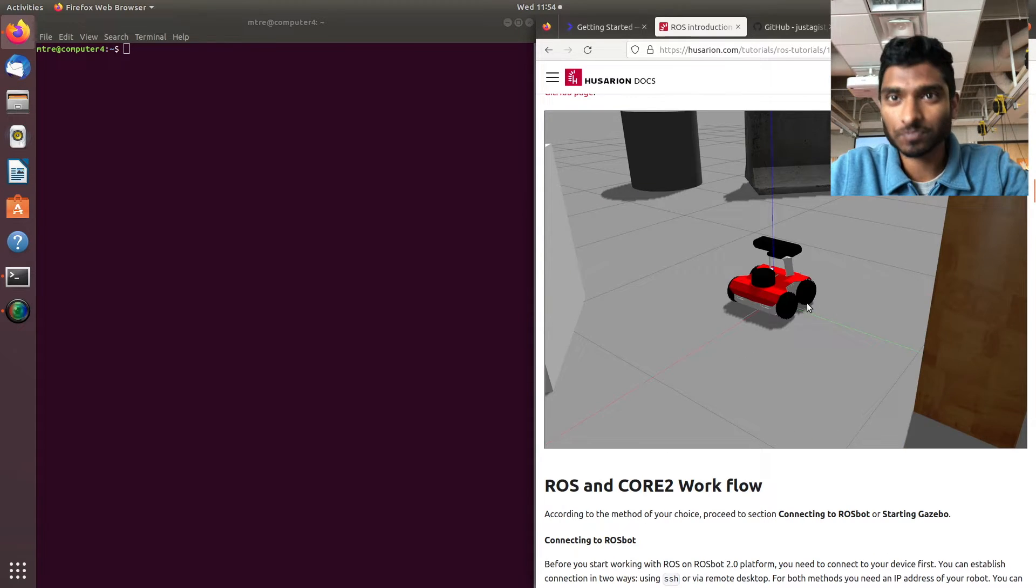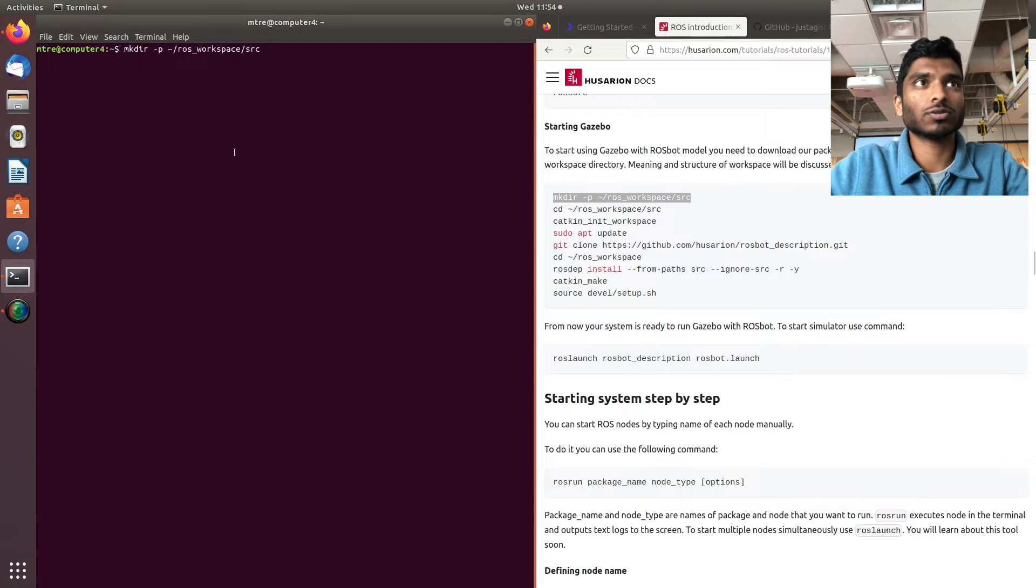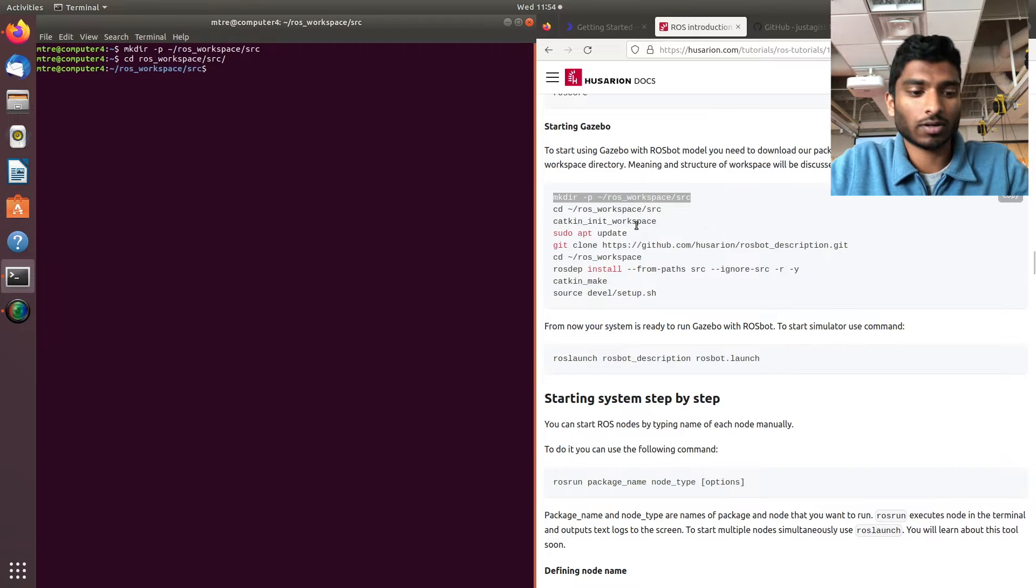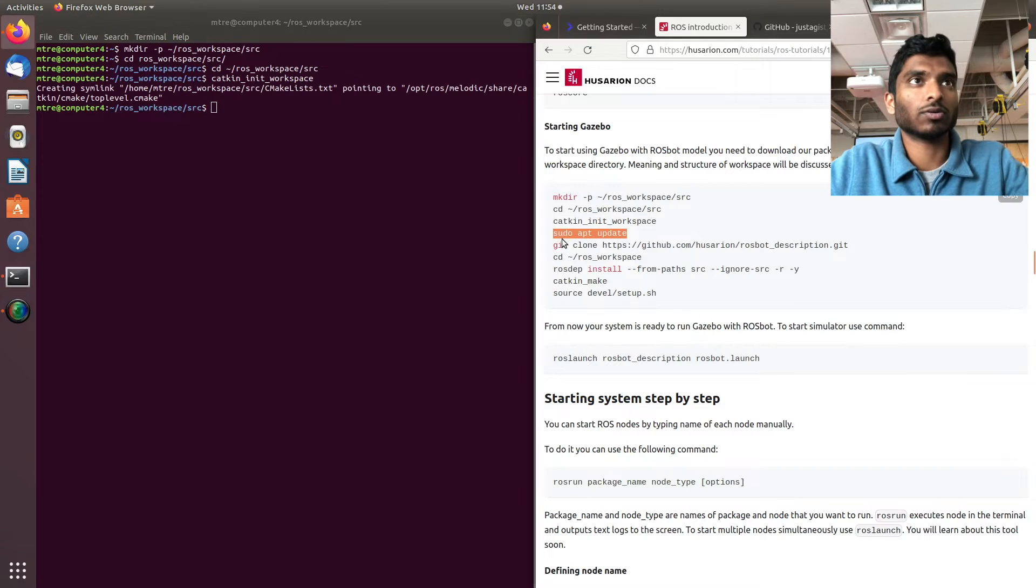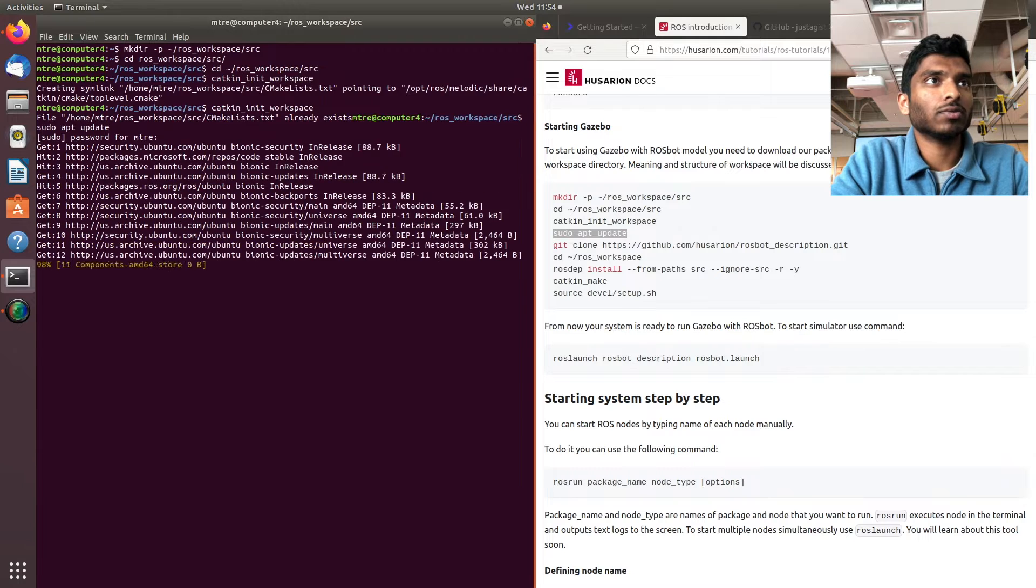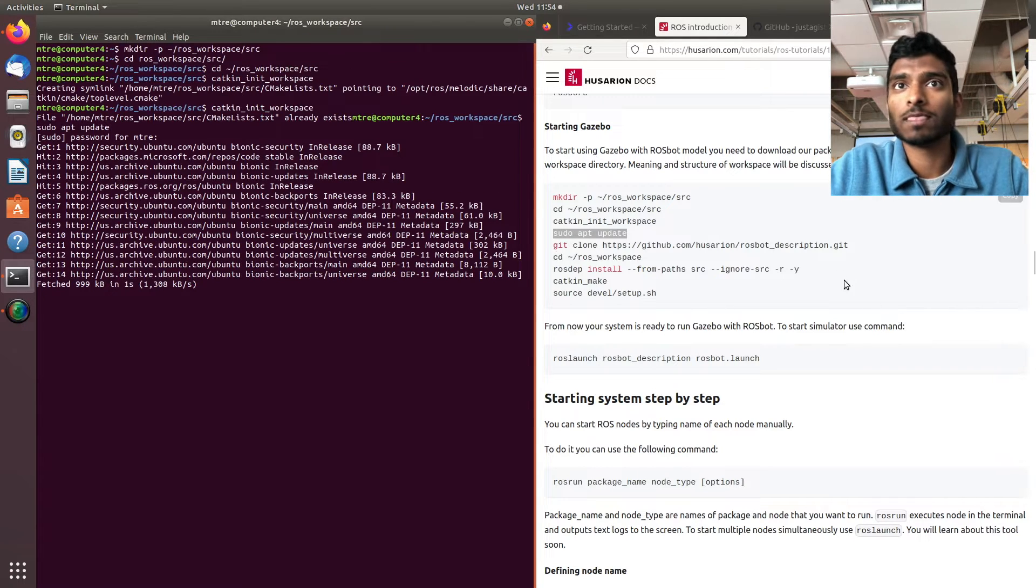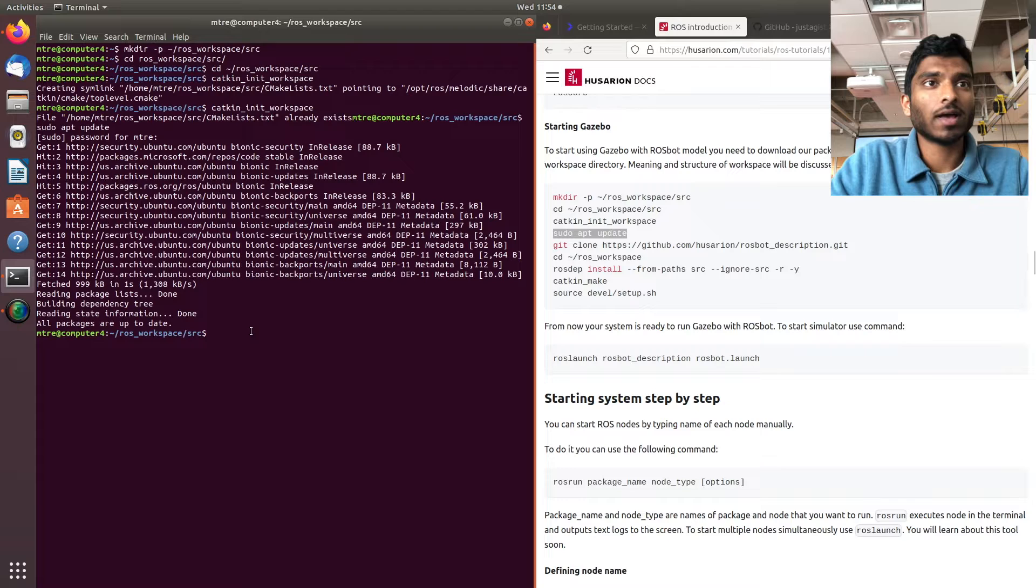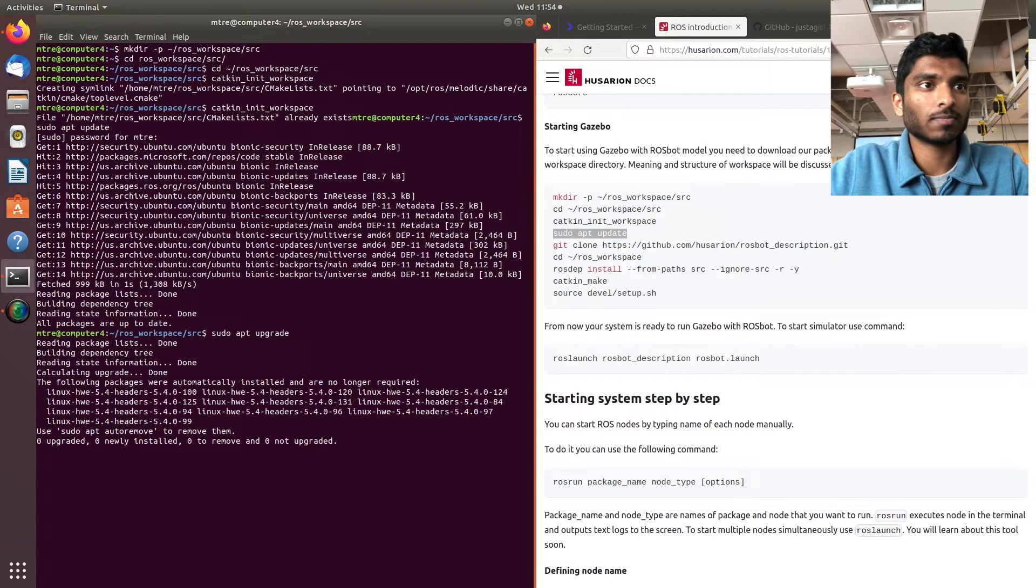We're going to create a workspace. Here's our terminal - we're going to go to ROS workspace source and initialize our workspace. Then we're going to do a sudo apt update and sudo apt upgrade. All packages are up to date, and if you need to you can always do an upgrade.